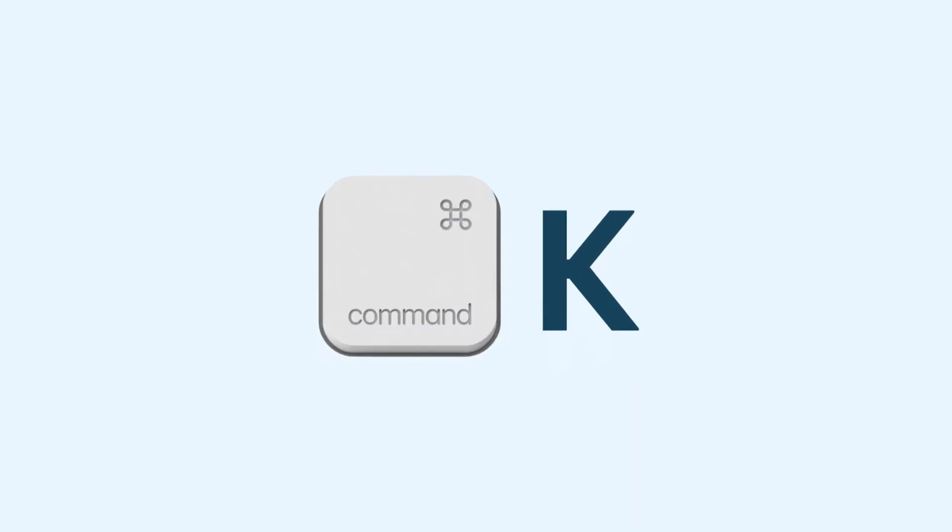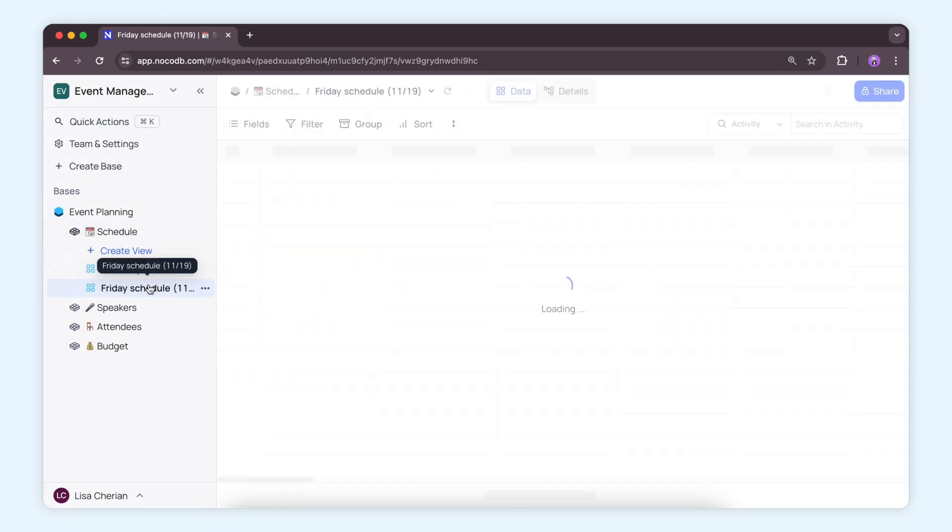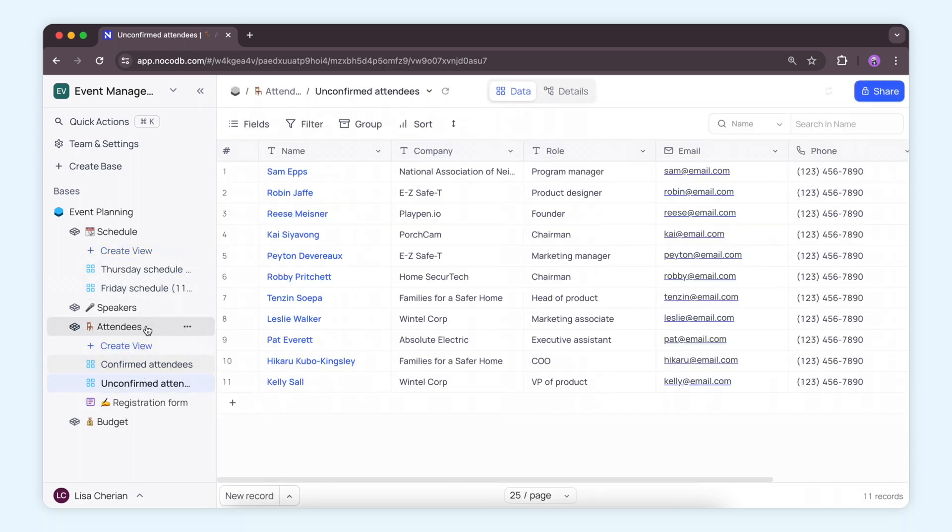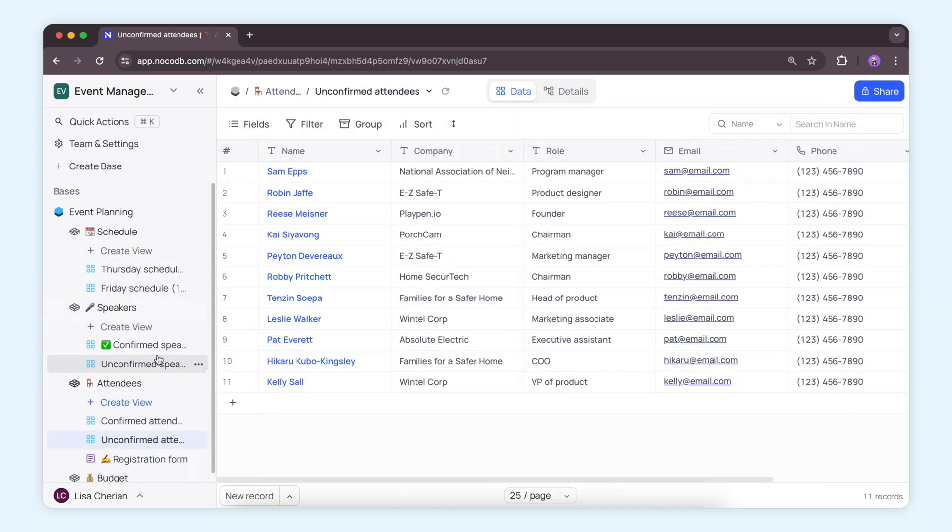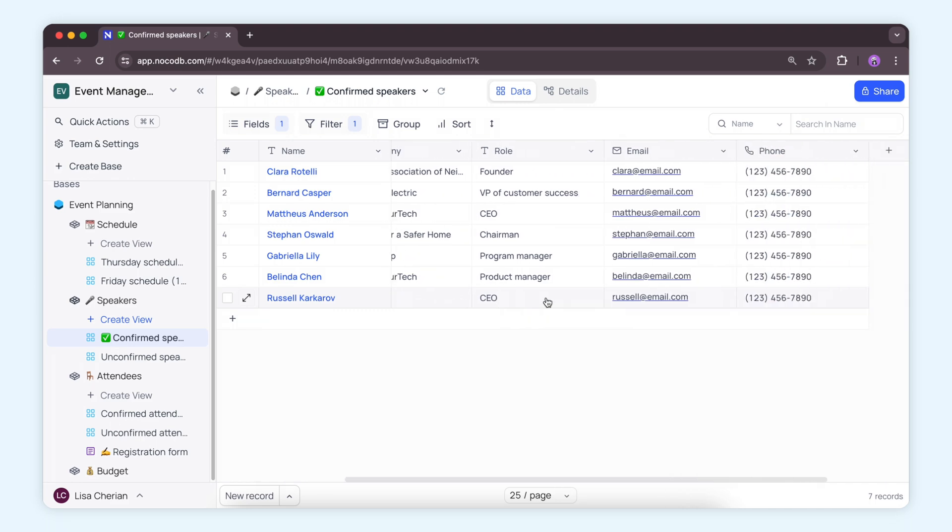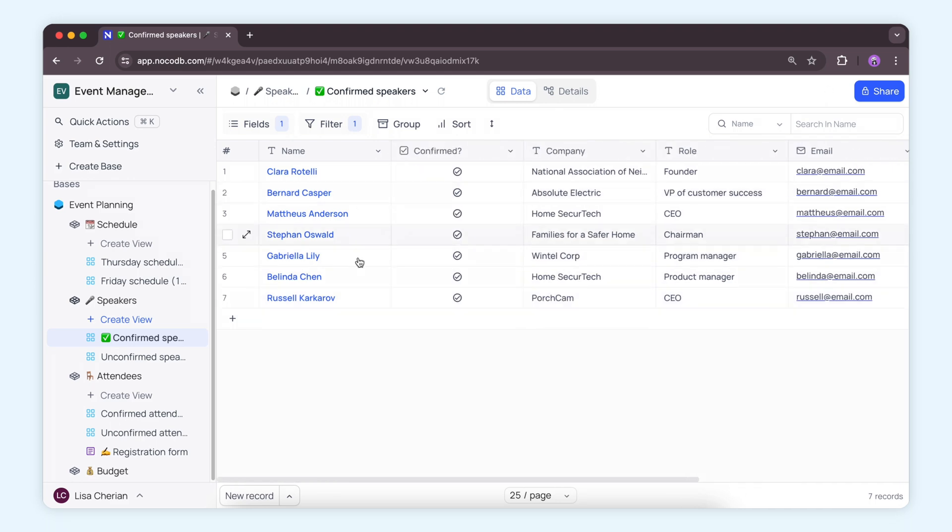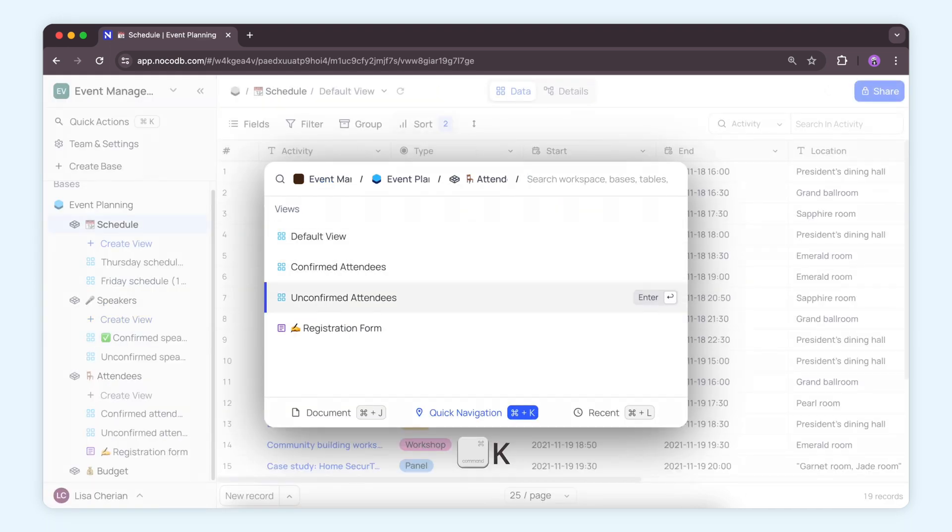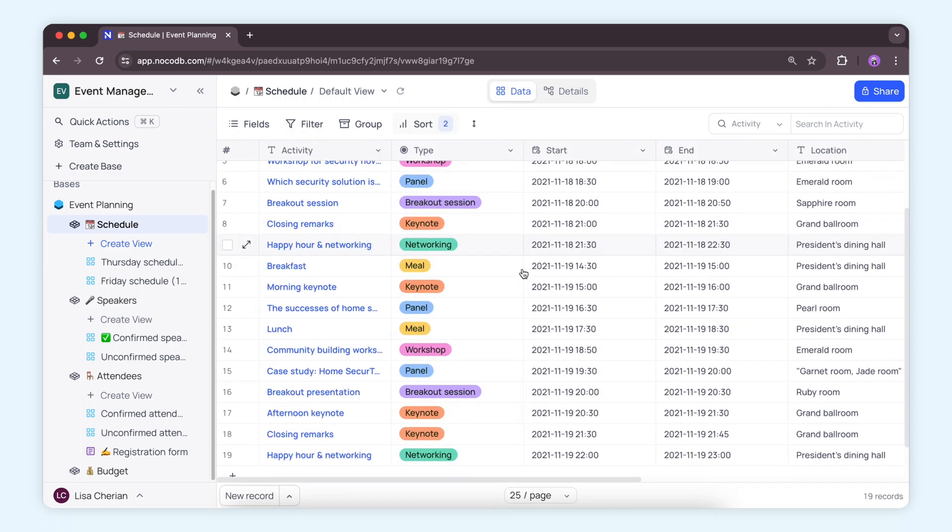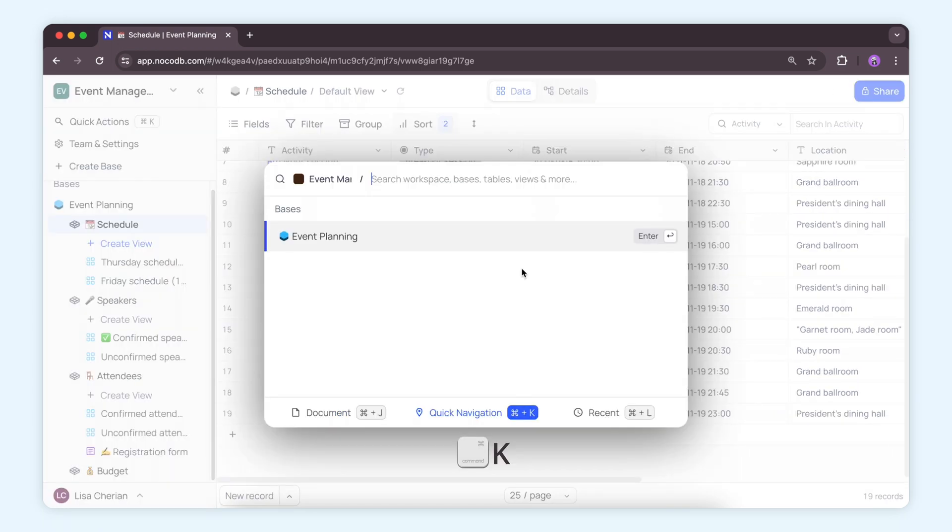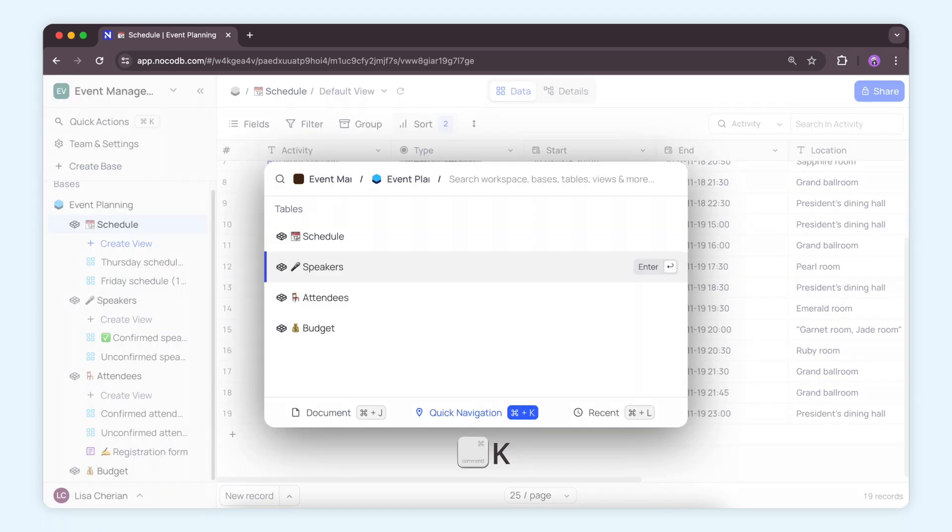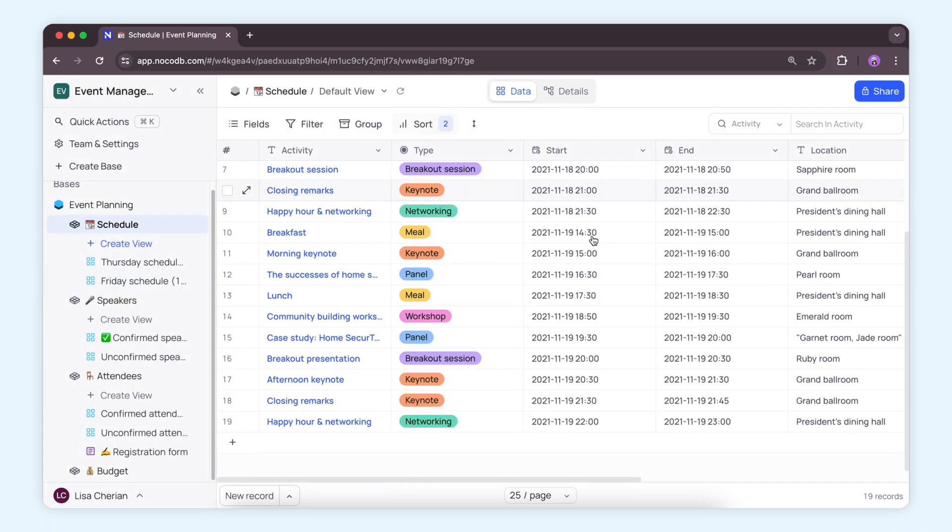Let's start with Command-K. Consider this: you're in the middle of a project juggling between multiple tables and views. Suddenly, you need to locate a specific record very deep within the database. With Command-K on Mac or Control-K on Windows, swiftly navigate through tables, views, or projects, effortlessly search and find, saving your precious time.